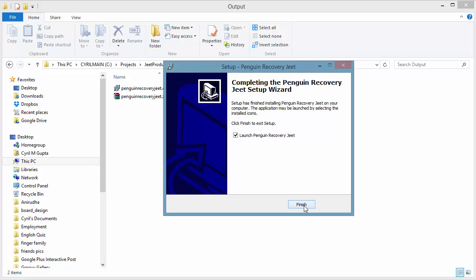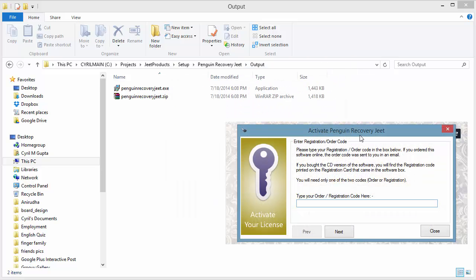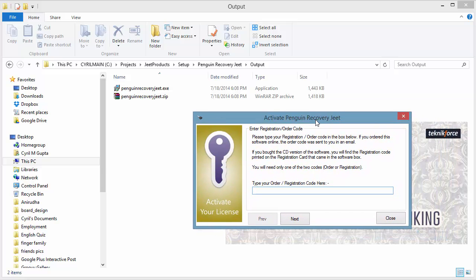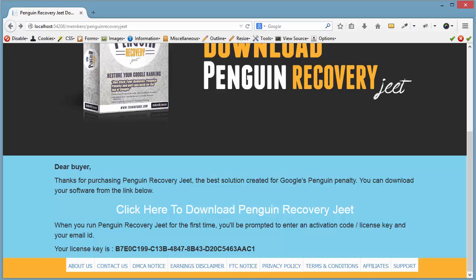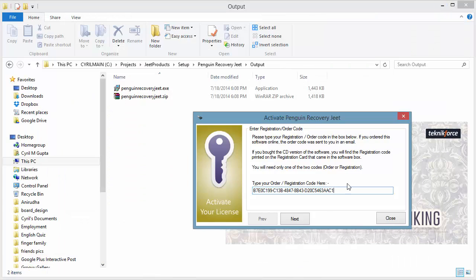Let's try running it. Click on Finish, and that will run Penguin Recovery Jeet on your computer. When you run Penguin Recovery Jeet for the first time, you will need to enter the license key or registration code, which you can get from the members area itself. Scroll down a bit and you will see your license key right on that page. Copy it, come back to the software, paste it, and click on Next.